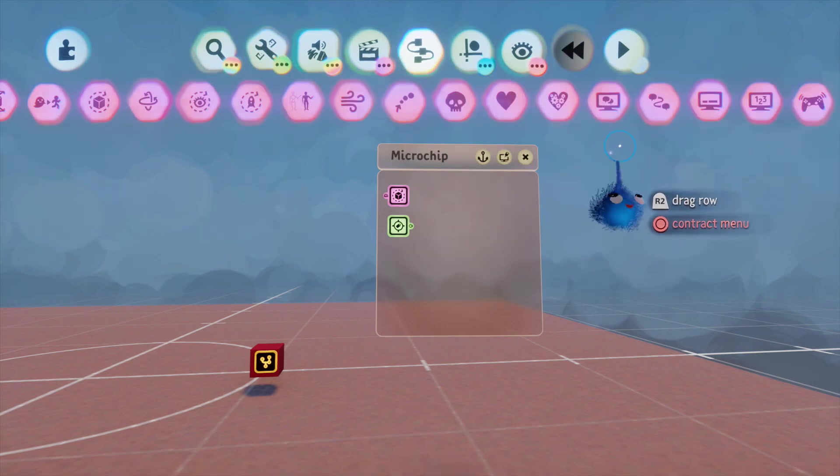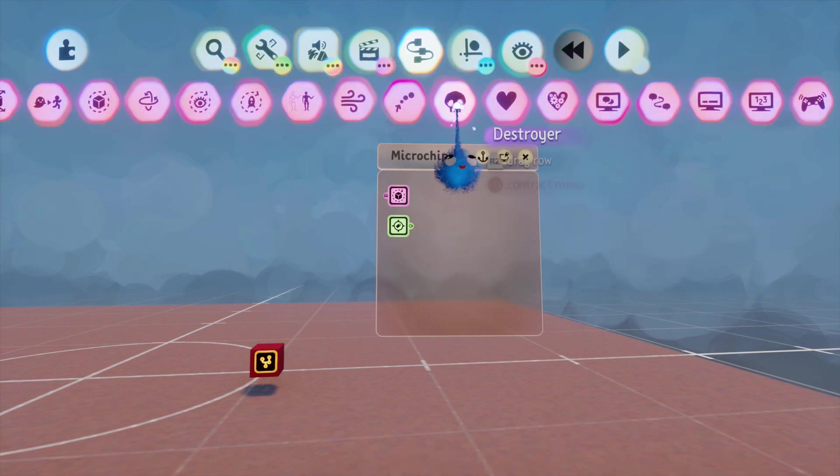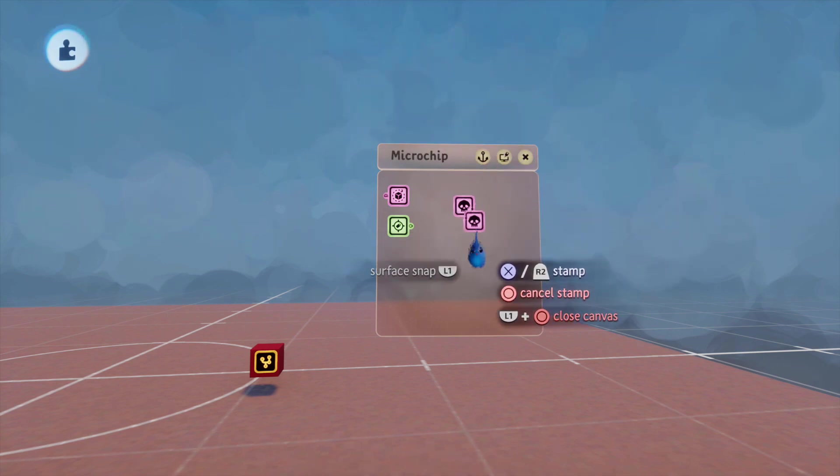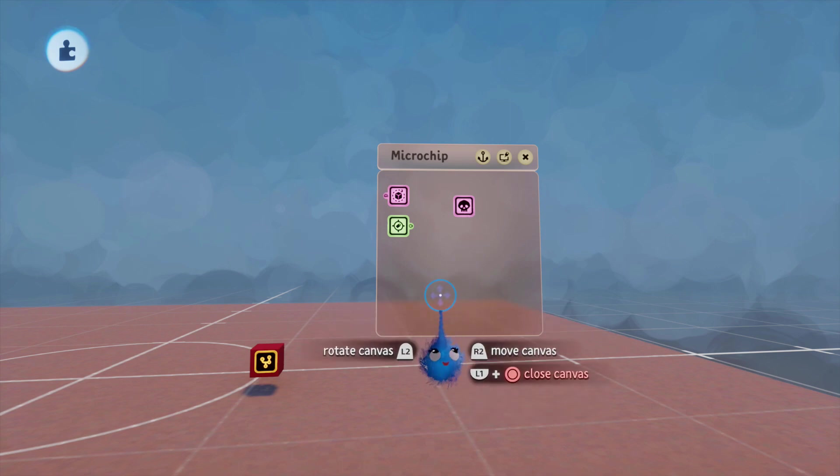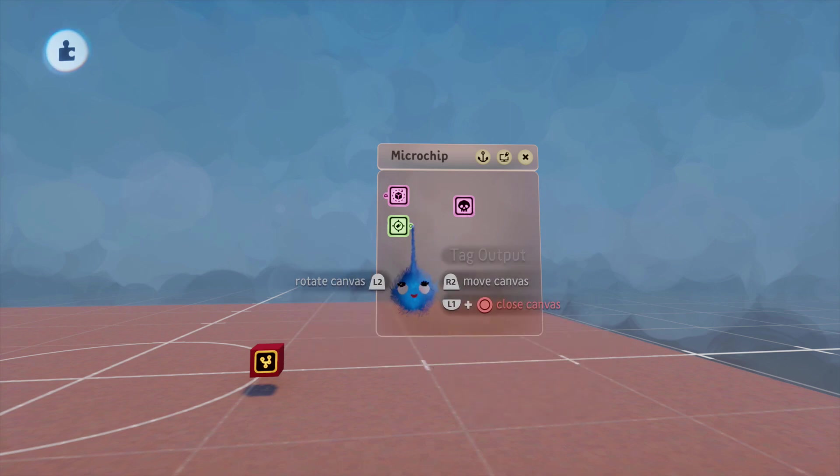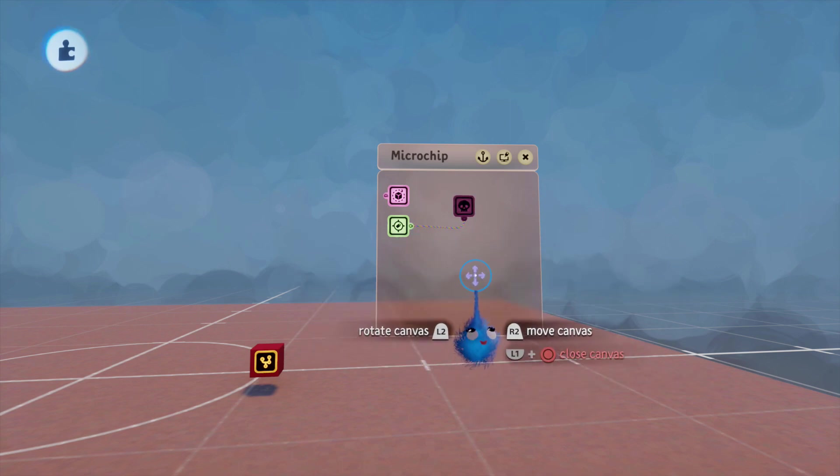Now, when we collect our object, we want it to vanish. So, we're going to put in a destroyer. Link that up to the power.